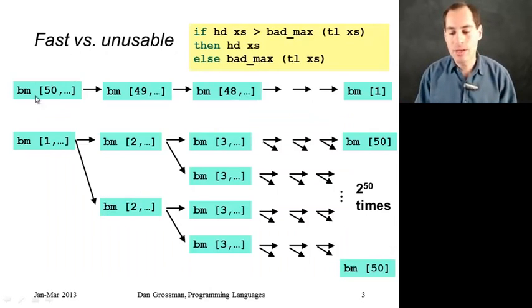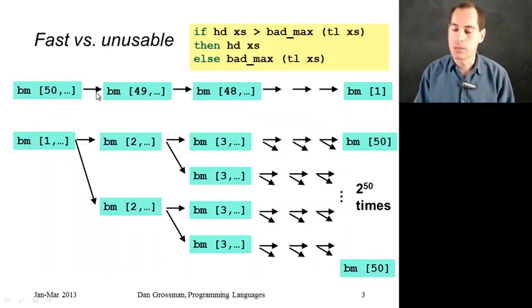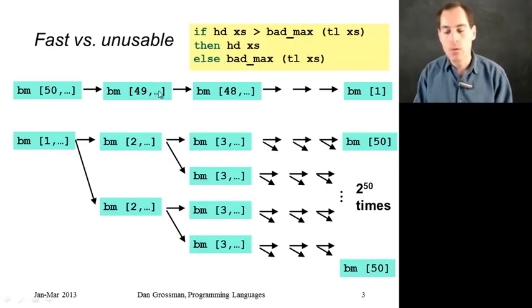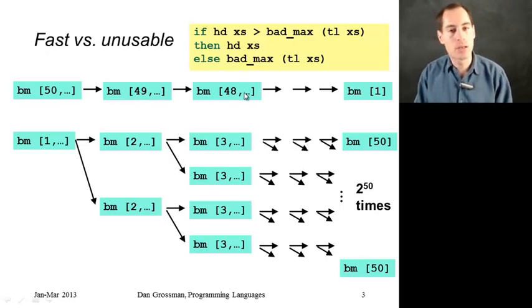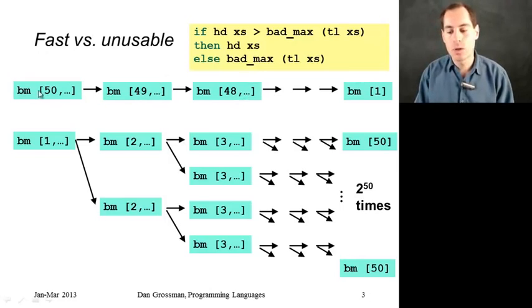And here's what it looks like. In the count down case, bad_max of 50, 49, 48 calls bad_max of 49, 48, which calls bad_max of 48, and so on. And if we had a 50 element list, we would end up doing about 50 calls.